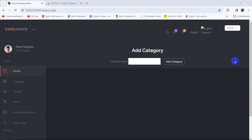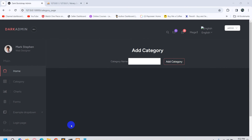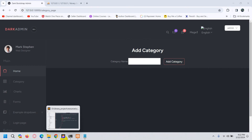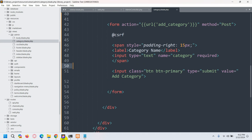Hello everyone, this is Yamin. In this tutorial I am going to show you how to show a success message at the top after uploading data in Laravel.